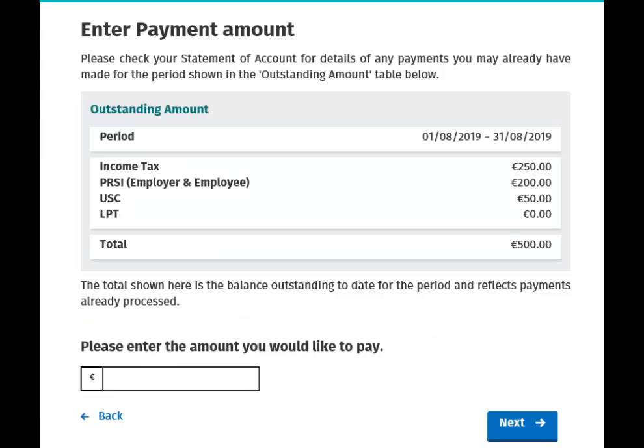You are now on the Enter Payment Amount screen. The total will display what is due for the period and reflect payroll submissions already processed. You can enter the amount you would like to pay and then click Next.